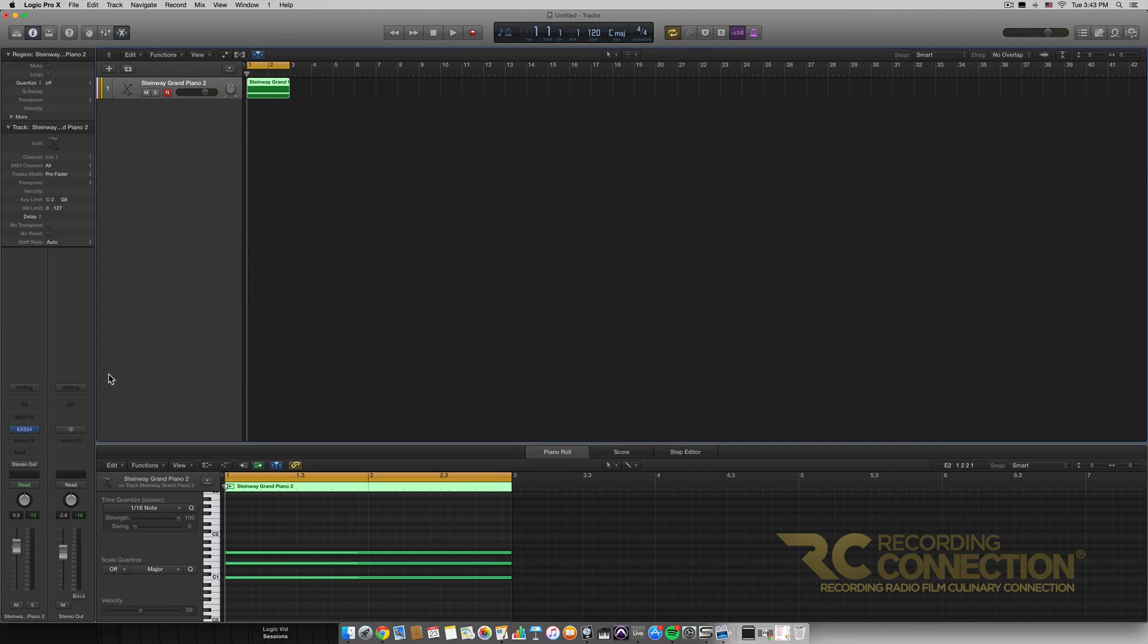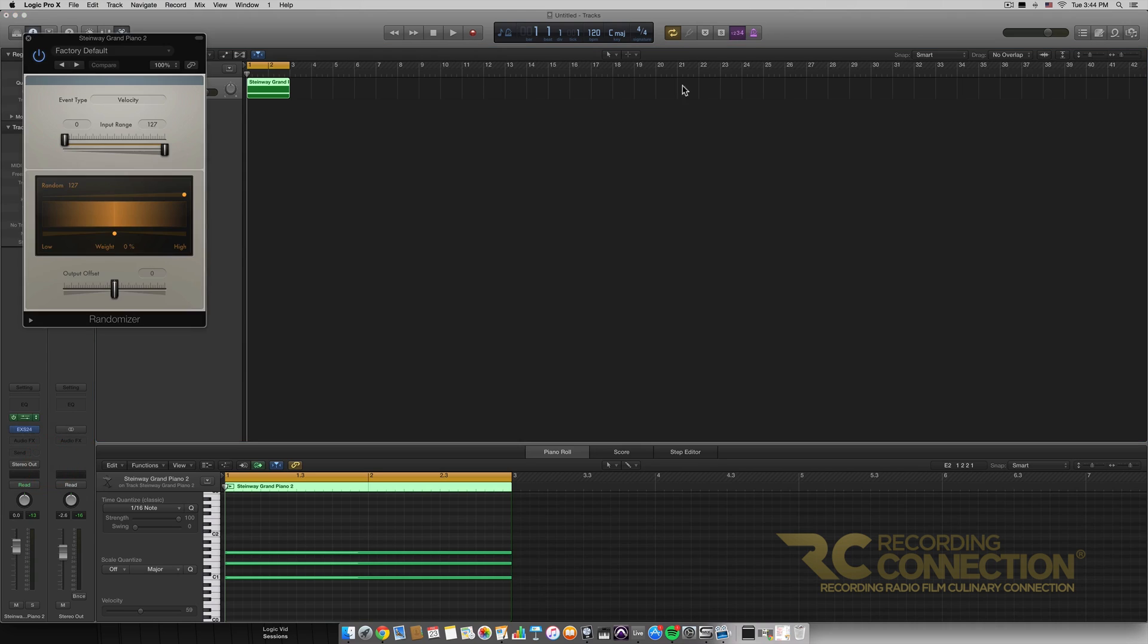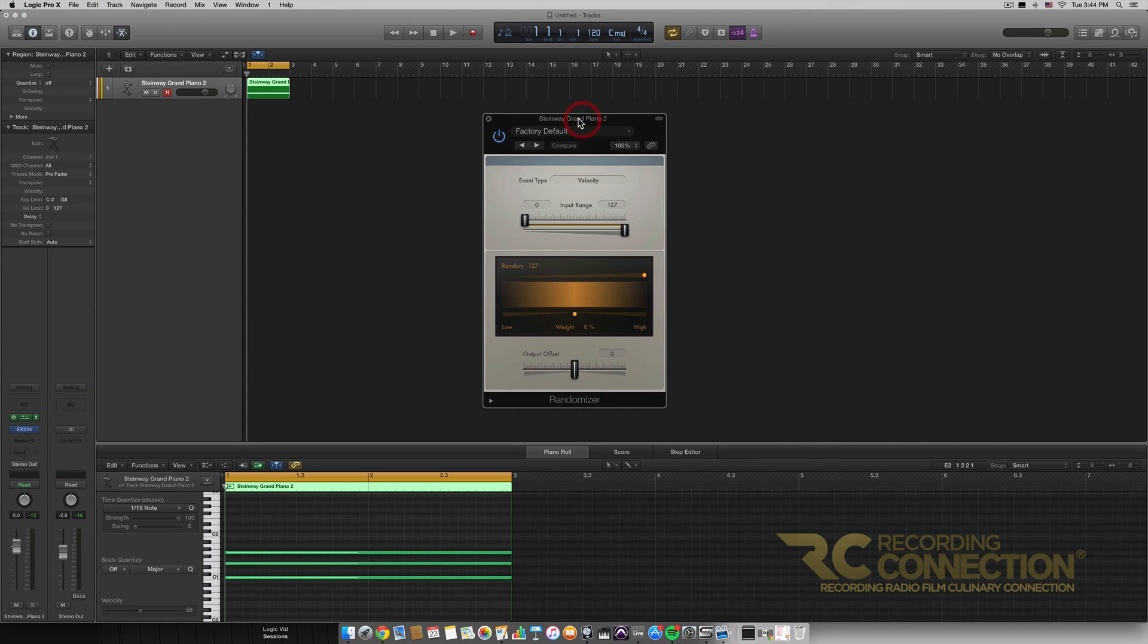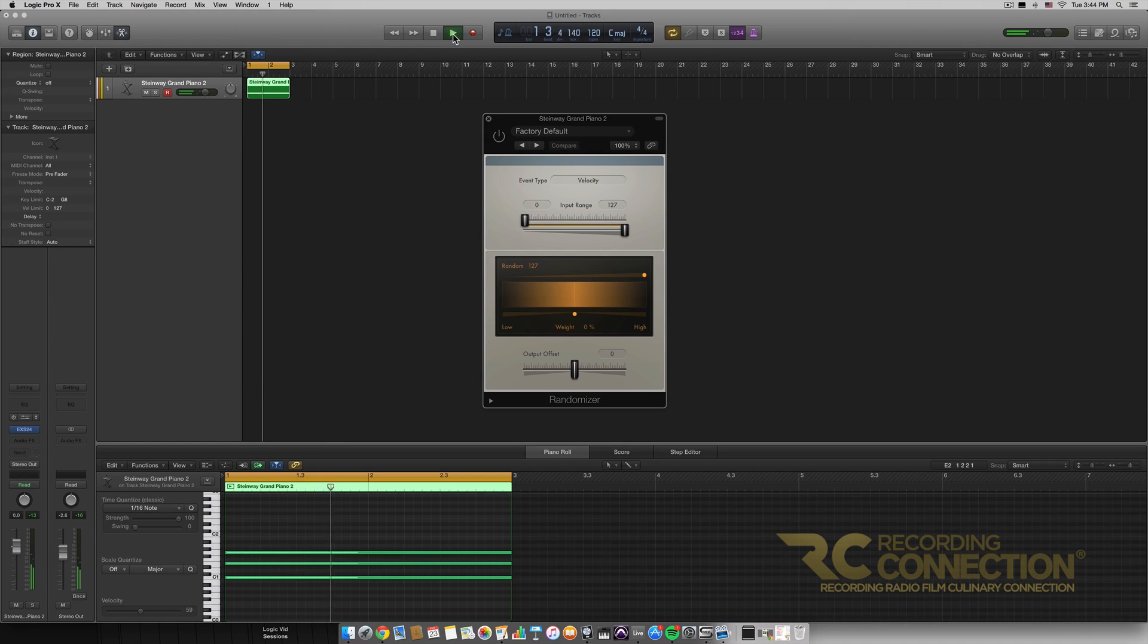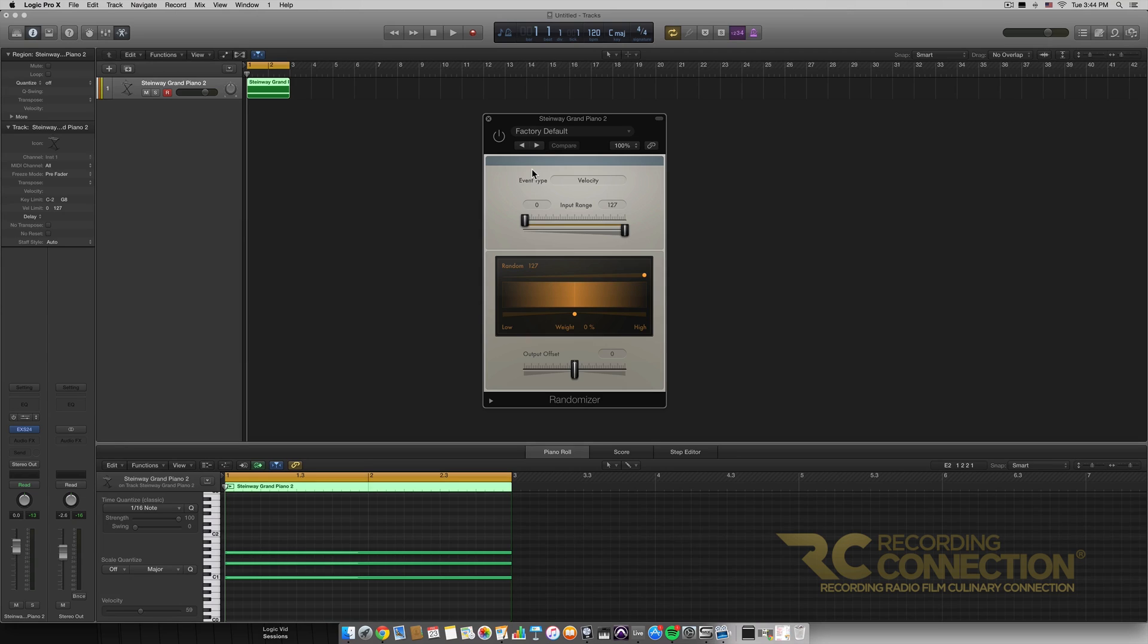And so jumping right into it I'm going to put the randomizer MIDI effect on this track by just clicking the MIDI effects box and going down the randomizer and then this dialog pops up. So first of all let's play the chord without the MIDI effect to see what it sounds like. Okay so that's our C major chord.